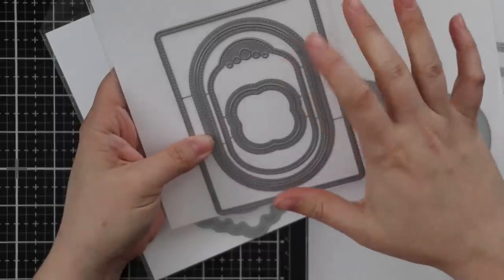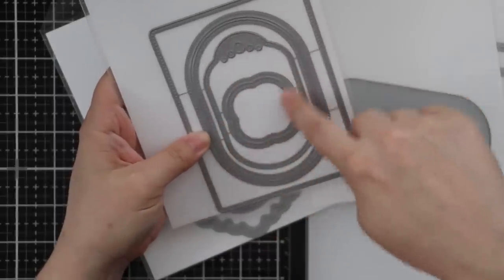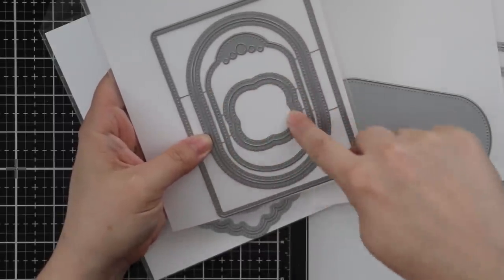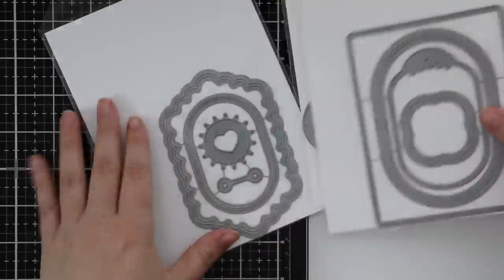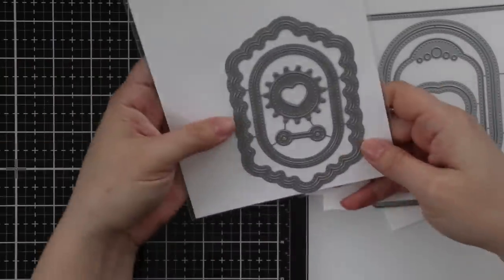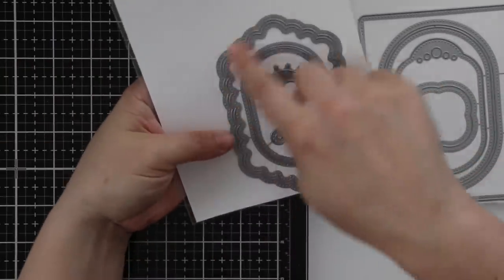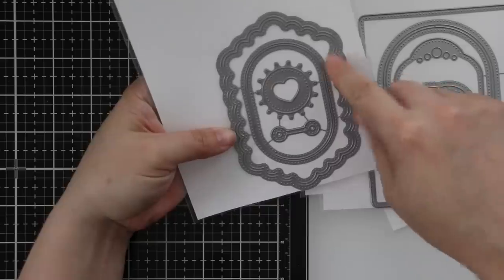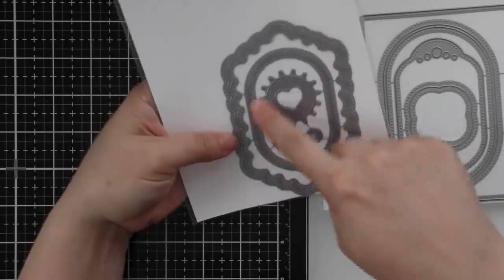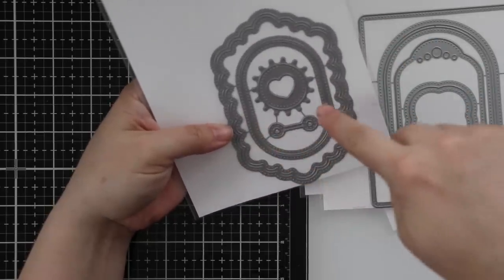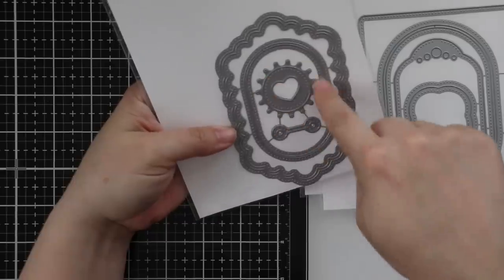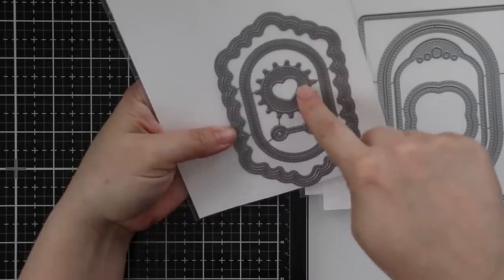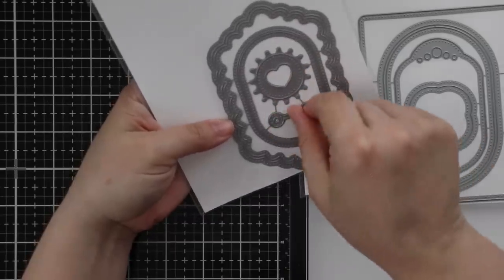There's a thin frame die with piercing on either side, so you can use the positive or negative. A fun little tag die that would work great for sentiments, and this decorative frame - you could use the inside or outside, and then a smaller one.